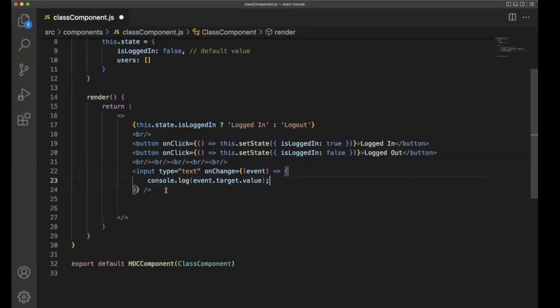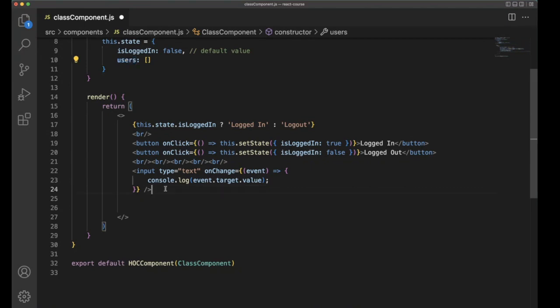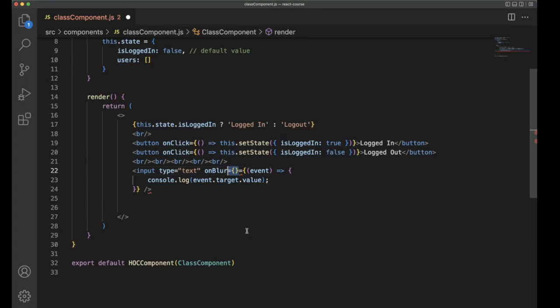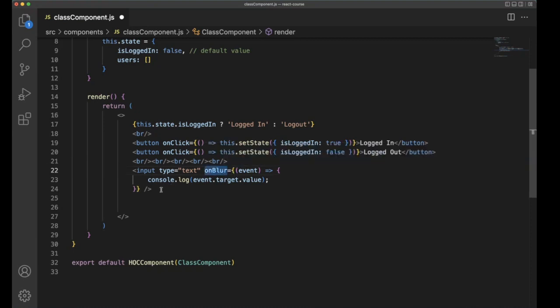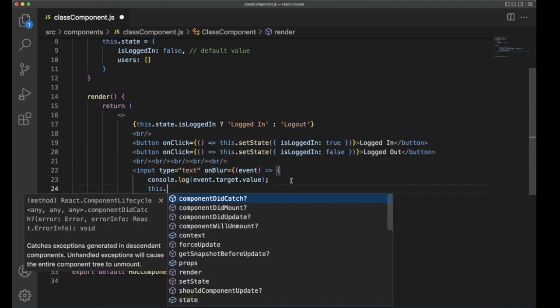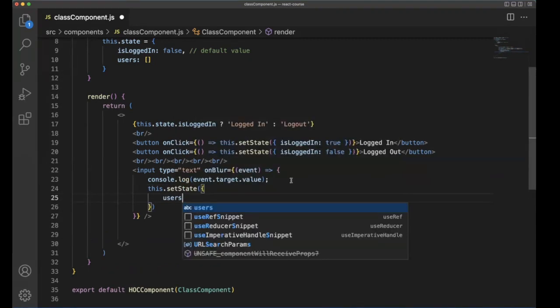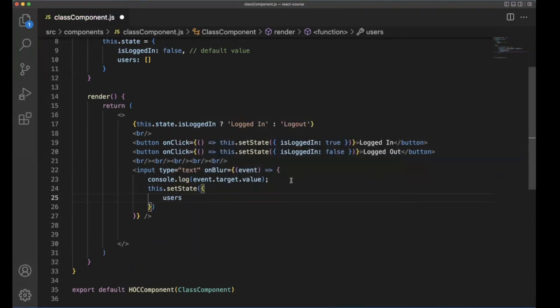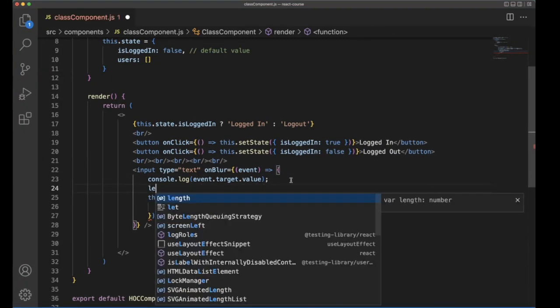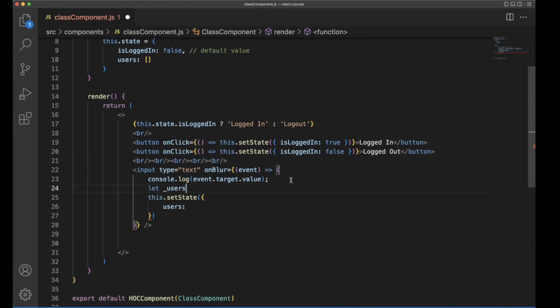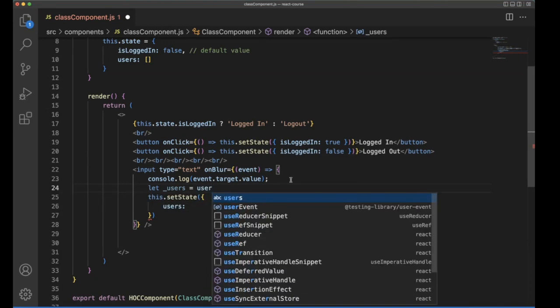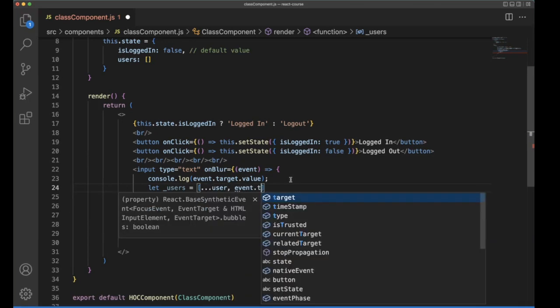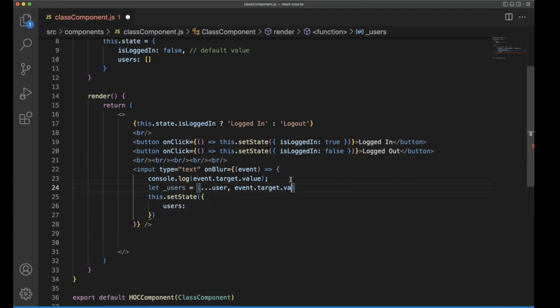The user types something, and after that it needs to automatically update it into the state, and it should be pushed into the users as well. For that, we need to use onBlur, else it will keep on updating one by one character. So onBlur, this.setState, and this event.target.value.